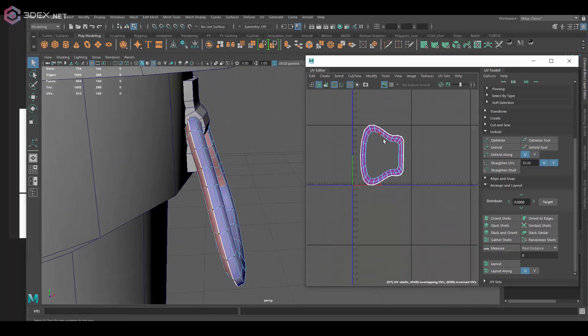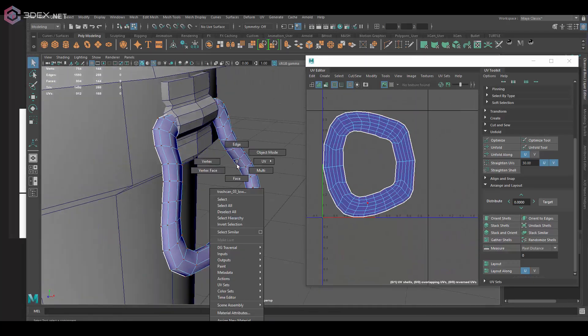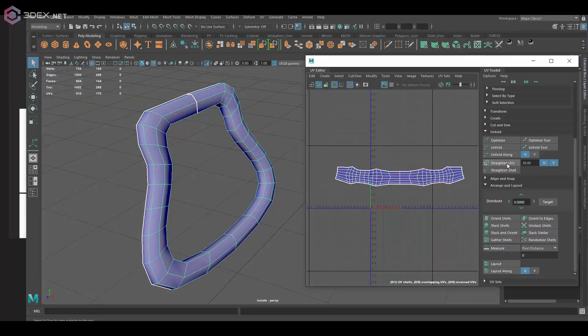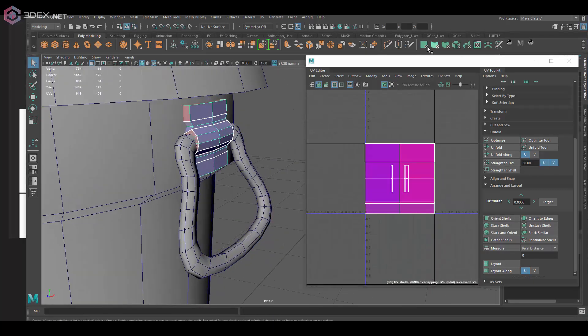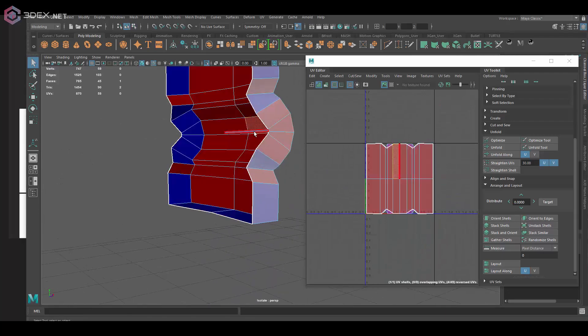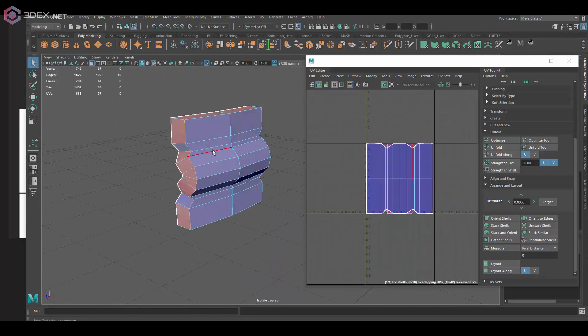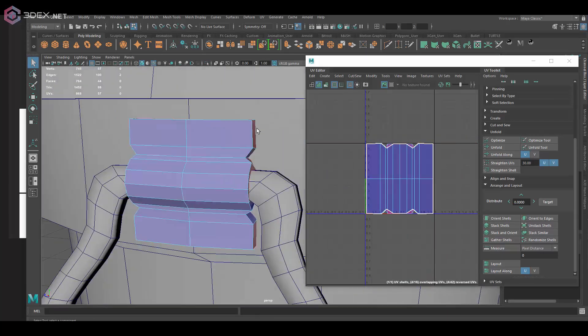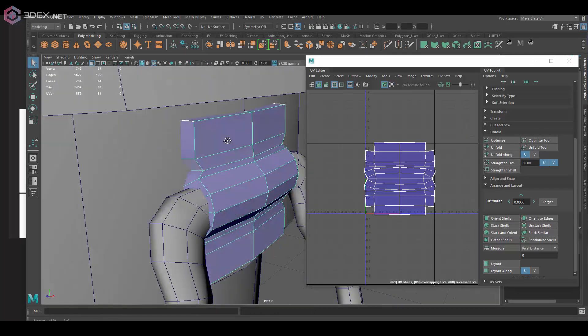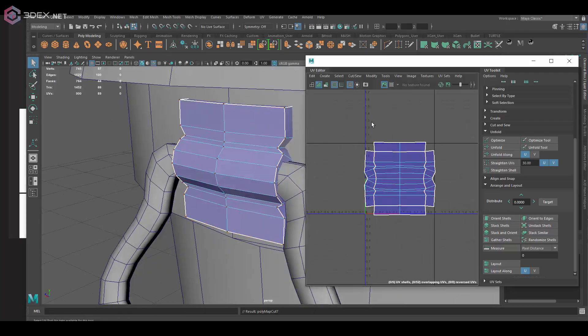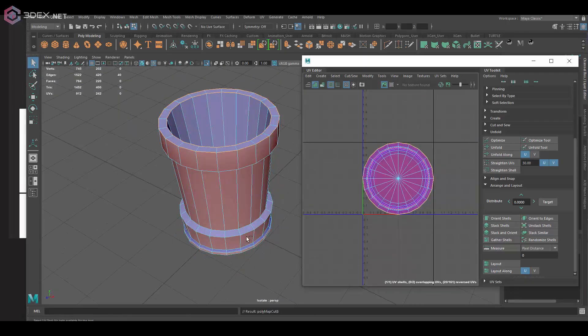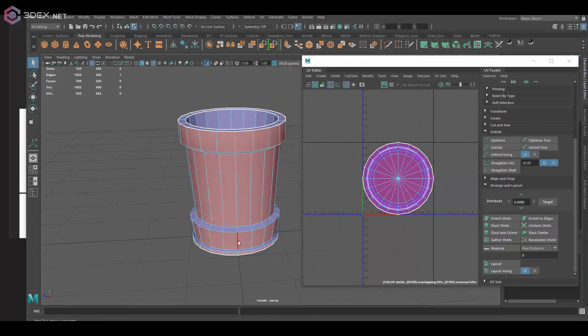And then I'm going to create the UVs which are going to be for the most part really straightforward. So mostly planar maps along with just using the unfold tool as well.